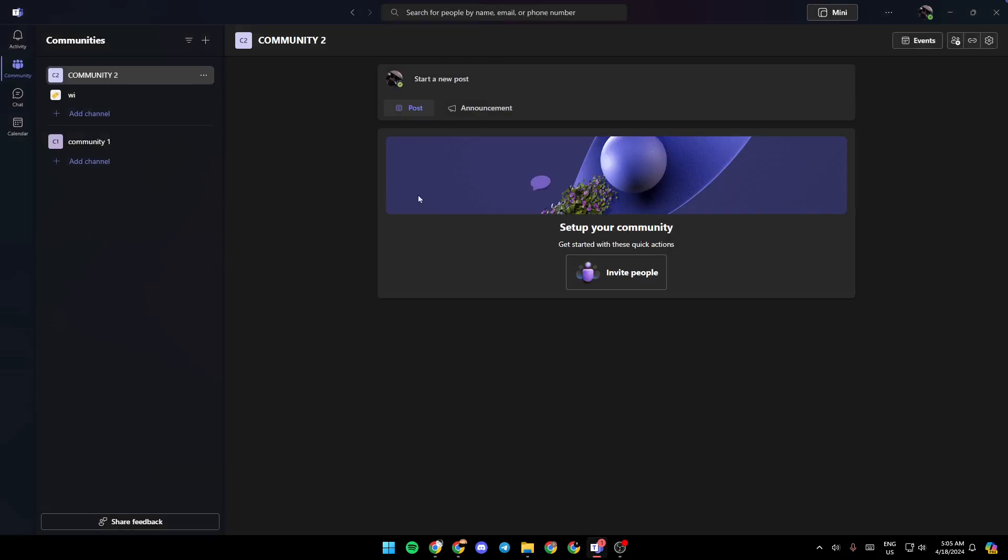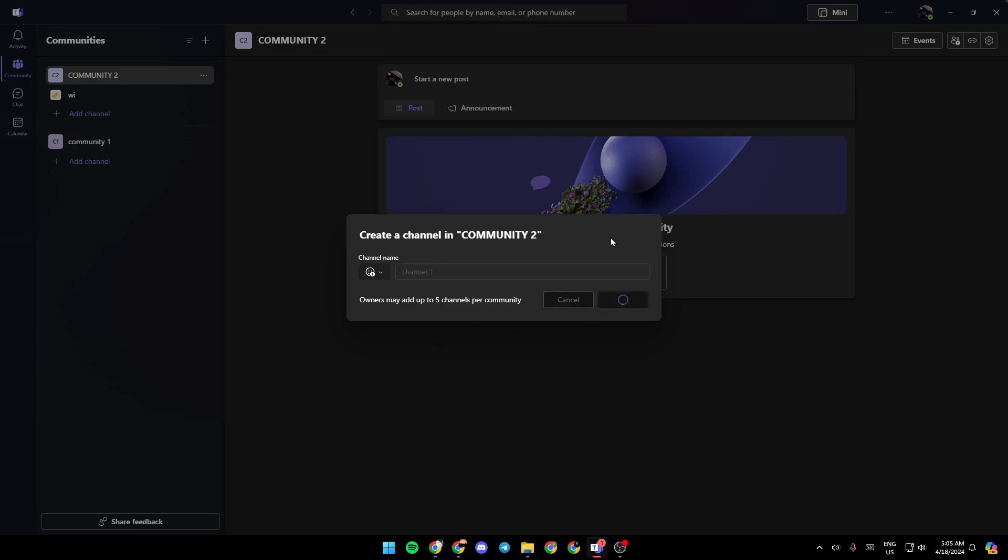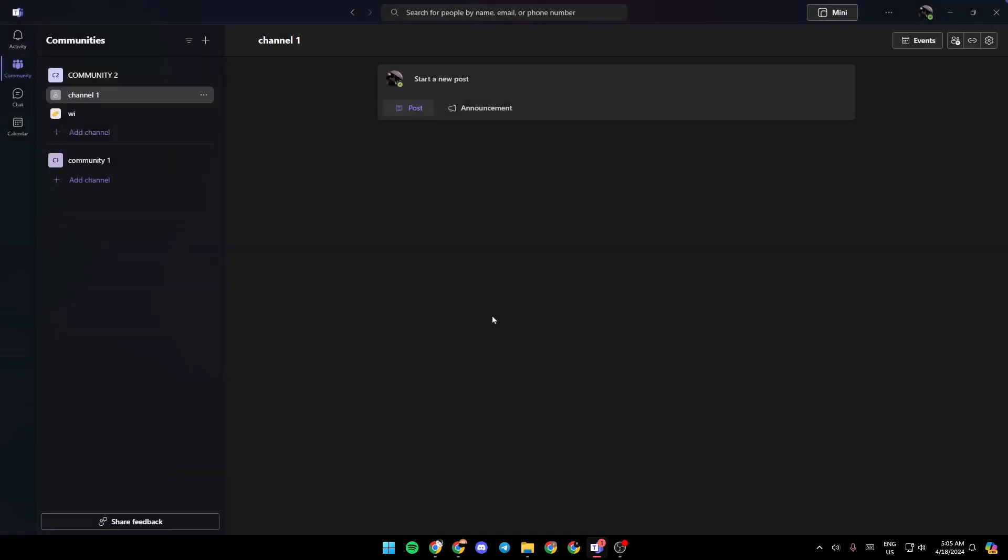Right now, if you want to add a new channel, just click on add channel, then choose a name for the channel. For example, I'm going to name this channel one, click on add, and then wait for it to load. It will be easily added.